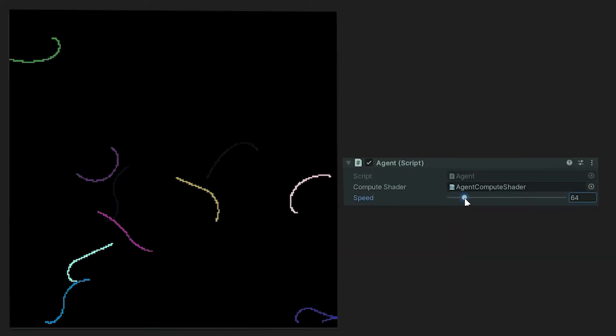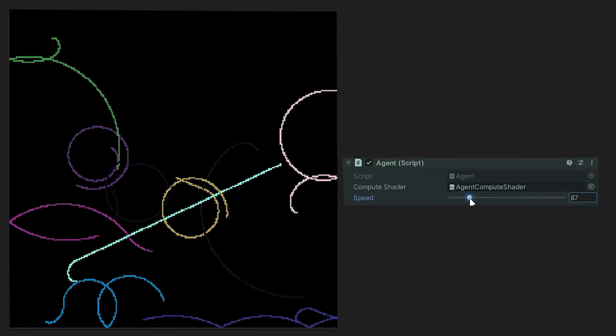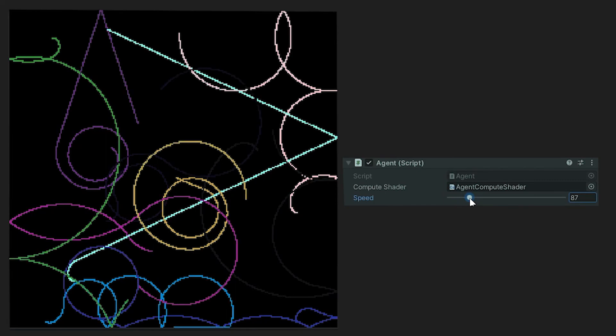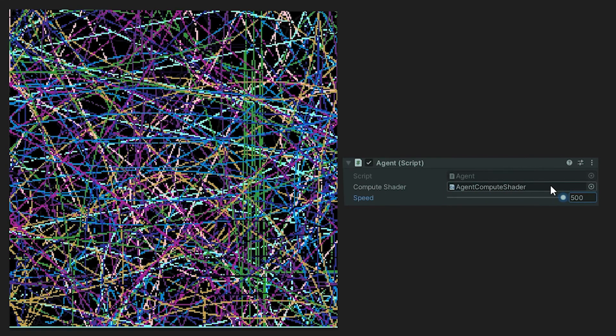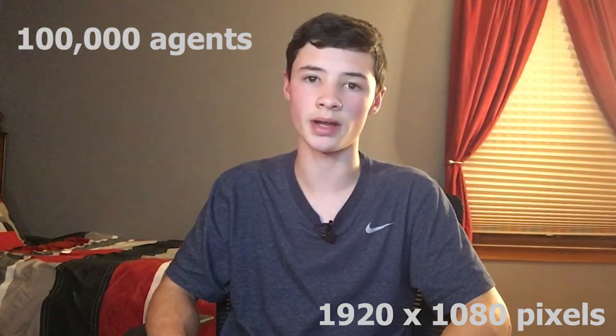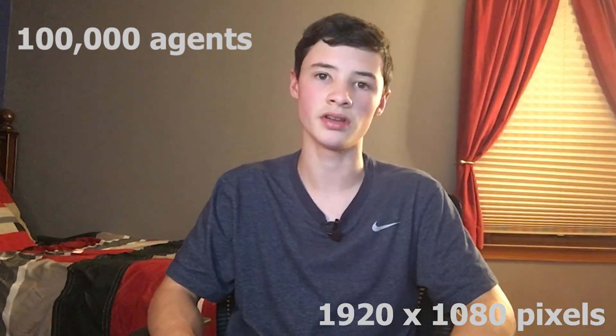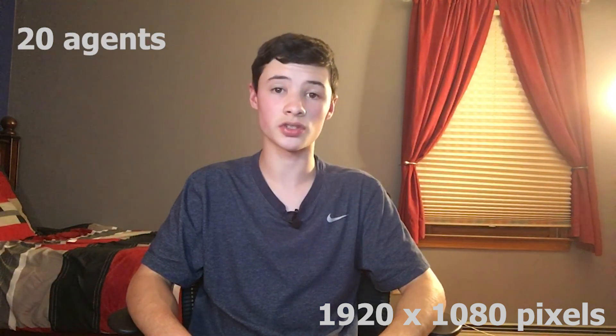Now we're getting a little better, but we can make this even cooler by giving each agent its own rotation amount and a unique color. All things considered, I think this effect is pretty darn okay, but because this is a compute shader, we should have no problem handling, say, 100,000 agents on a 1920x1080 screen, versus the 20 agents on the 256x256 screen.